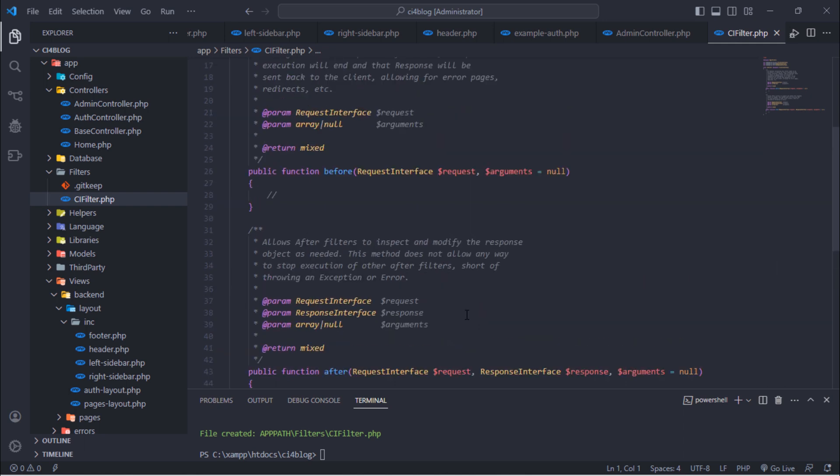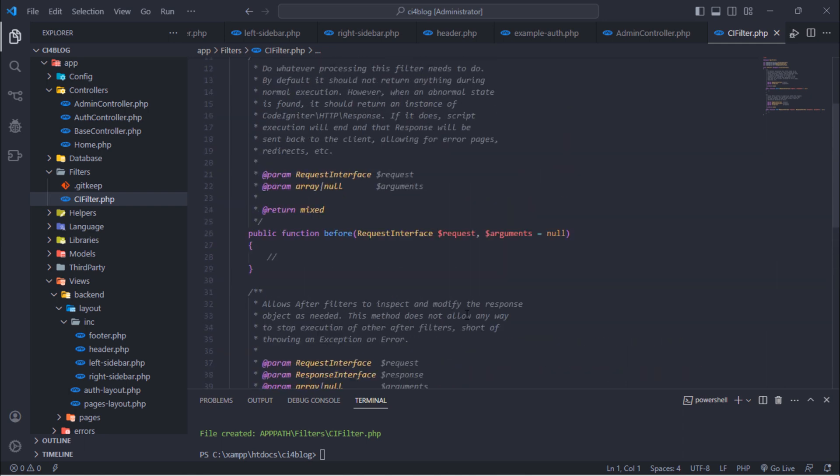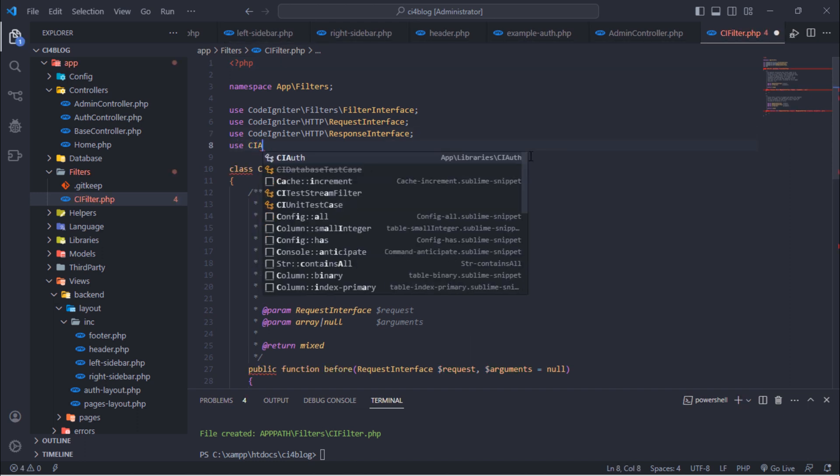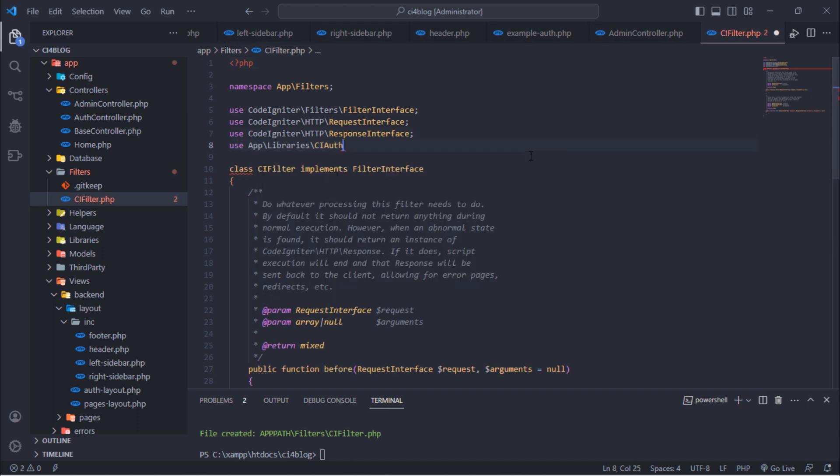This filter has two methods: the before and after methods. Just import the CI auth library here.